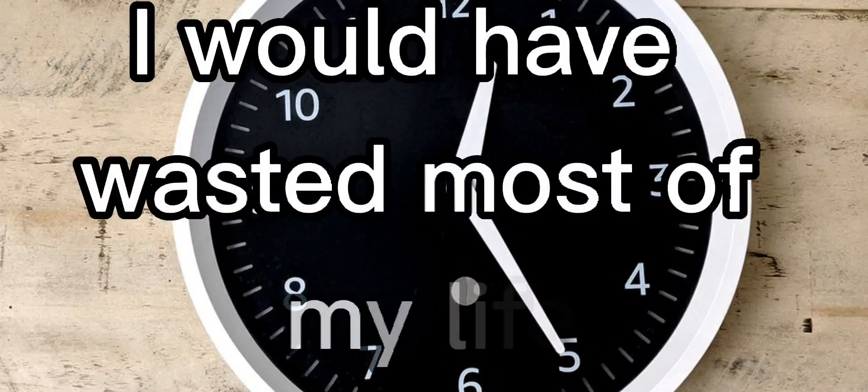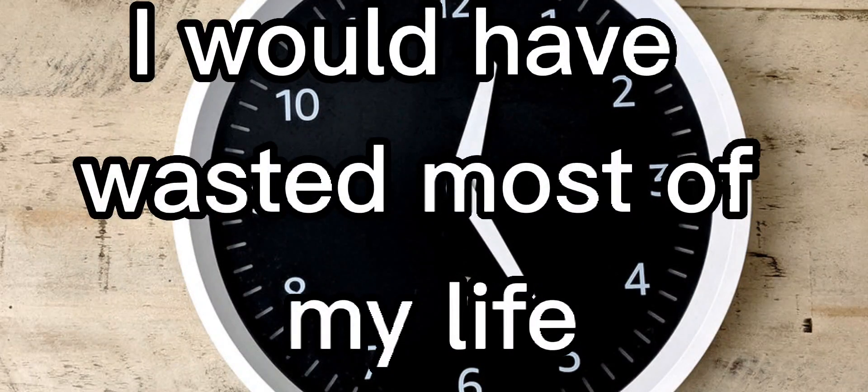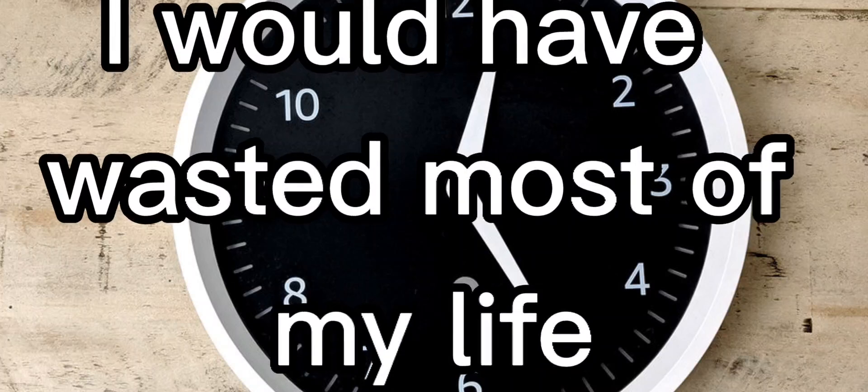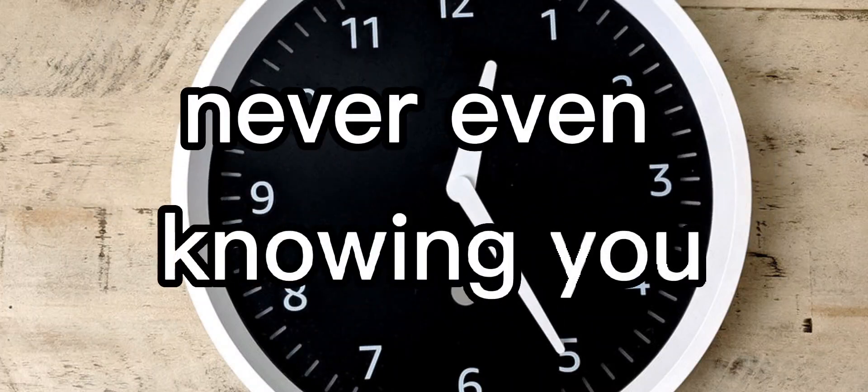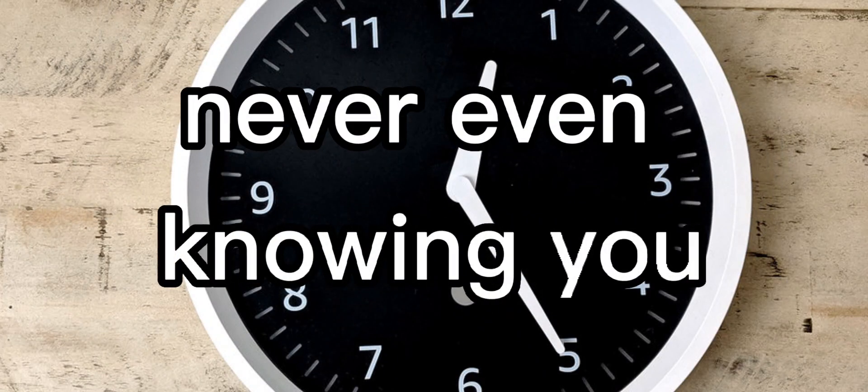I would've wasted most of my life never even knowing you.